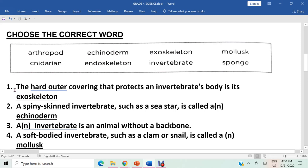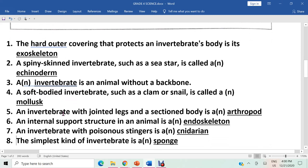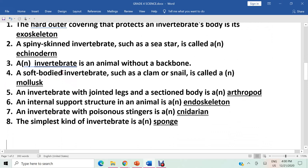Question one: the hard outer covering that protects an invertebrate's body is its exoskeleton. The answer is exoskeleton. Question two: a spiny-skin invertebrate such as a sea star is called an echinoderm. The answer is echinoderm.